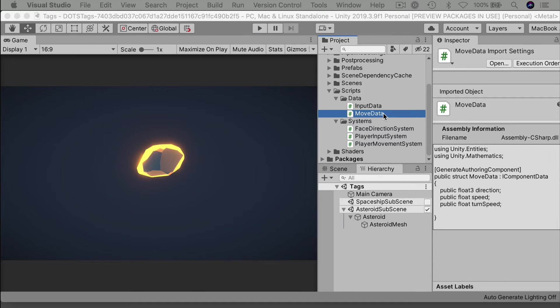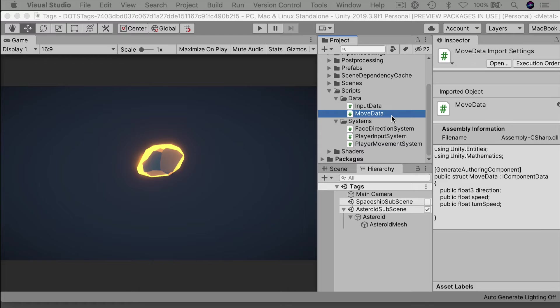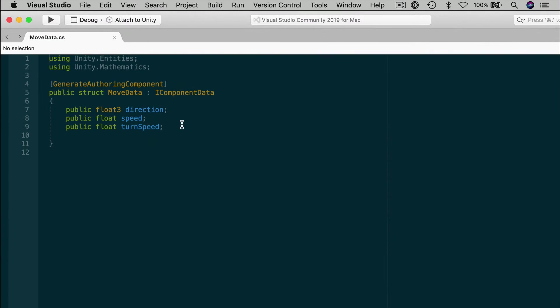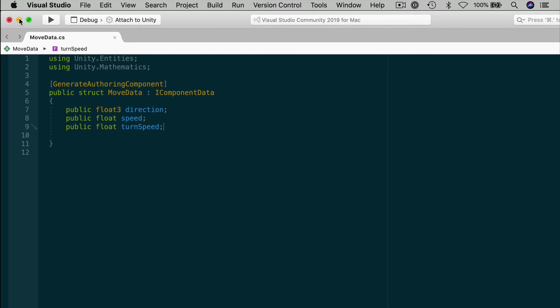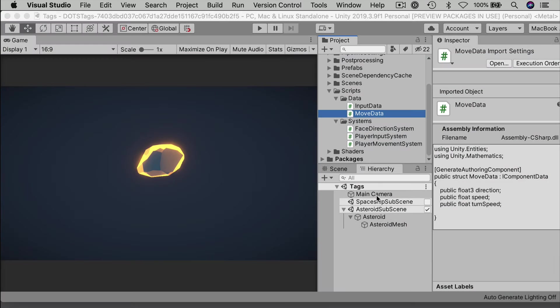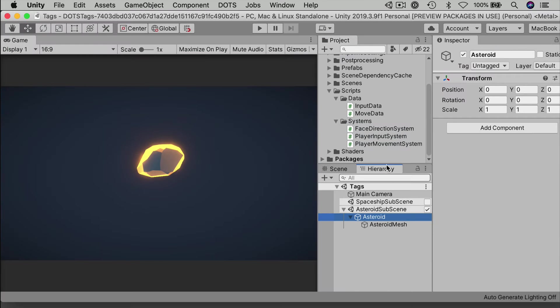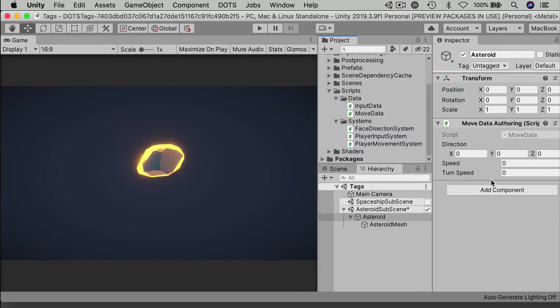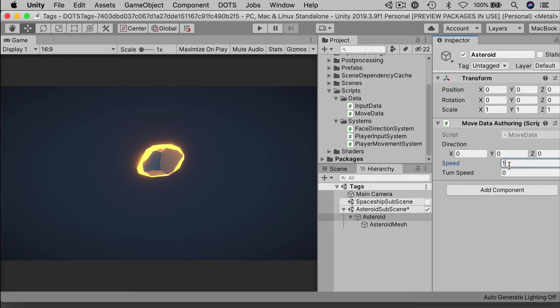To determine how fast the Asteroid will actually move, we'll need some data. And for that, we can reuse the moveData component created in the last video. Again, you might remember that it's pretty simple, but it looks like this. Fields for the direction, speed, and turn speed. Drag the script onto the Asteroid to make an authoring component, and then set its speed to something really slow. Try a value of 1. And basically, that's our Asteroid, all ready for movement.